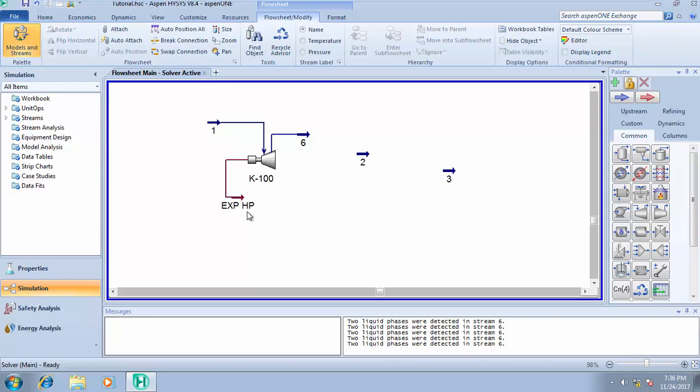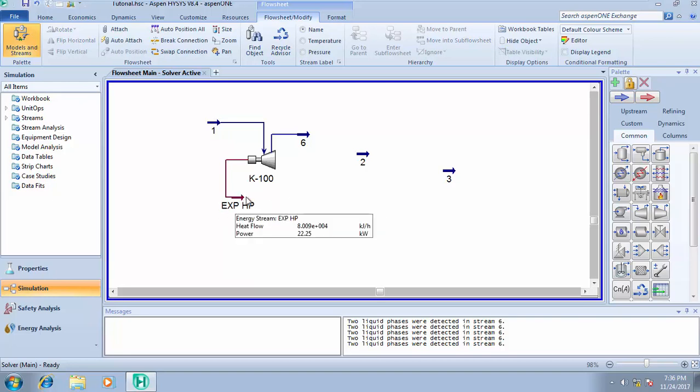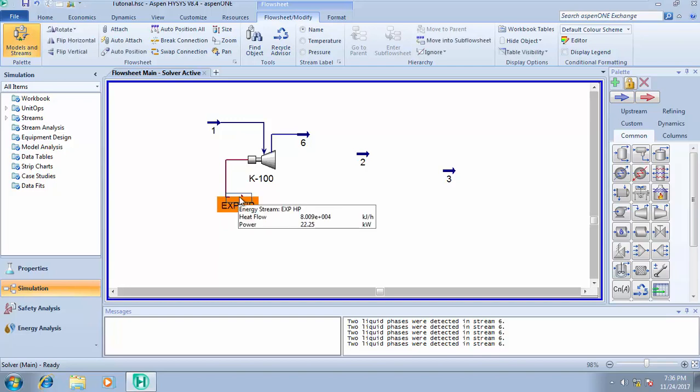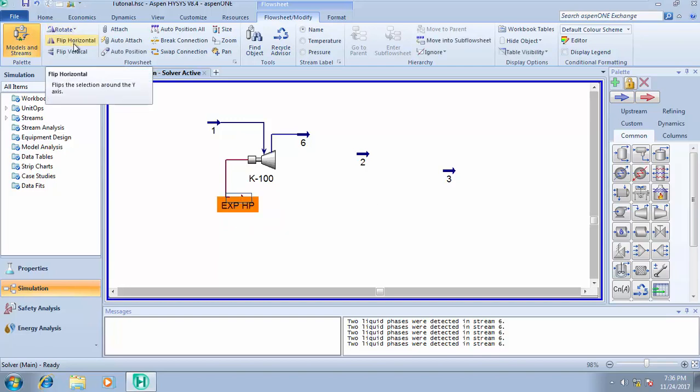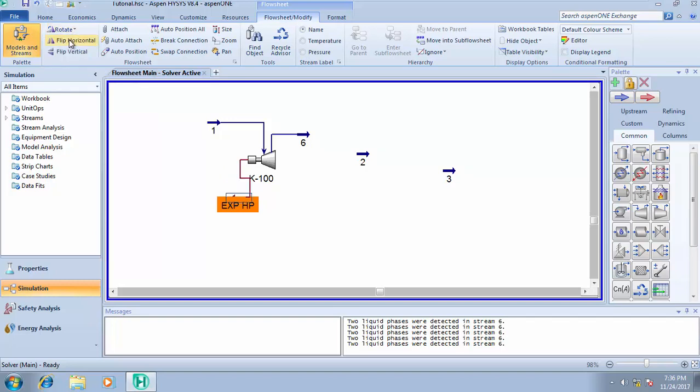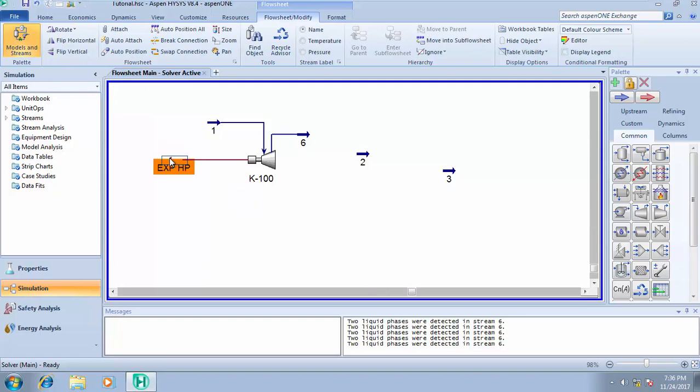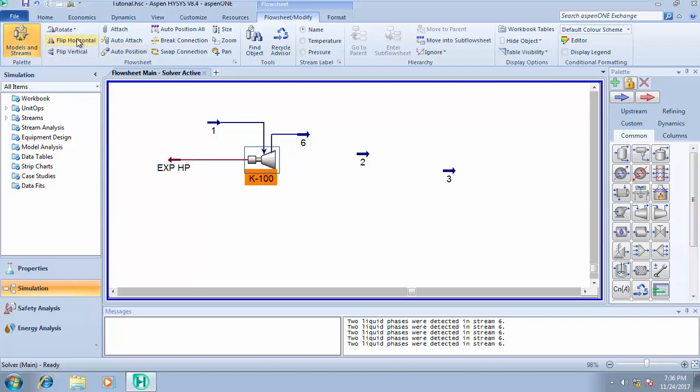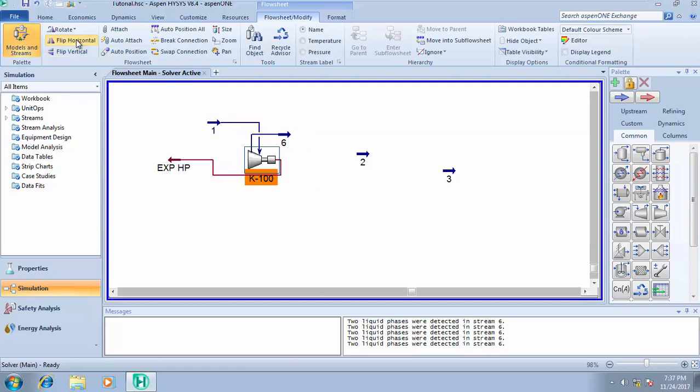To make your work neat, instead of this energy stream pointing this way, you want it to point that way. Click on this, come to this place. You see flip horizontal, flip vertical, rotate. If you're using rotate, I'm going to be rotating it 90 degrees because the movement is anti-clockwise. Another 90 degrees, so in total that's 180 degrees rotation. If I want to flip it vertical, I can. You can play around with this.